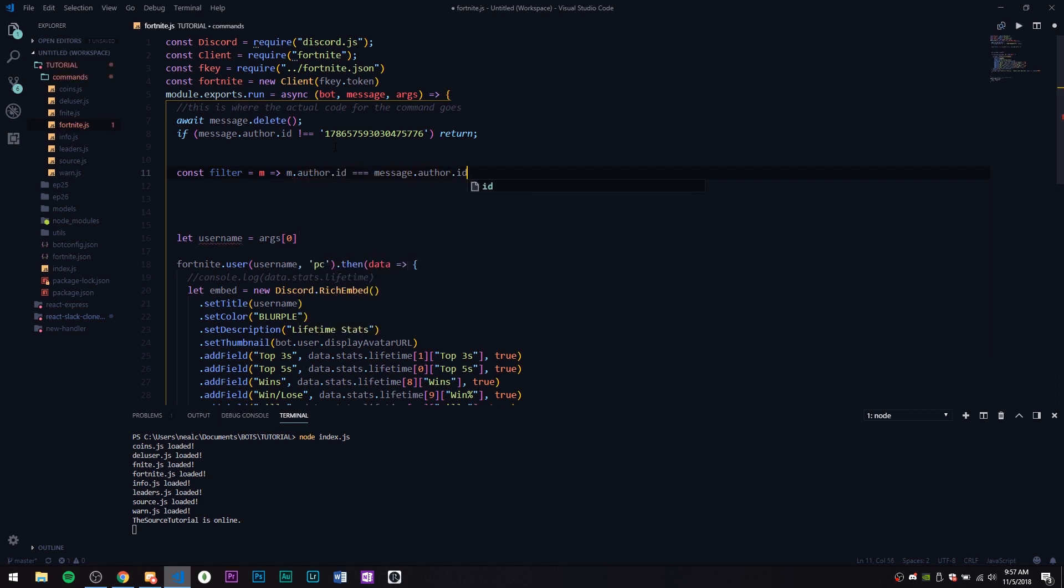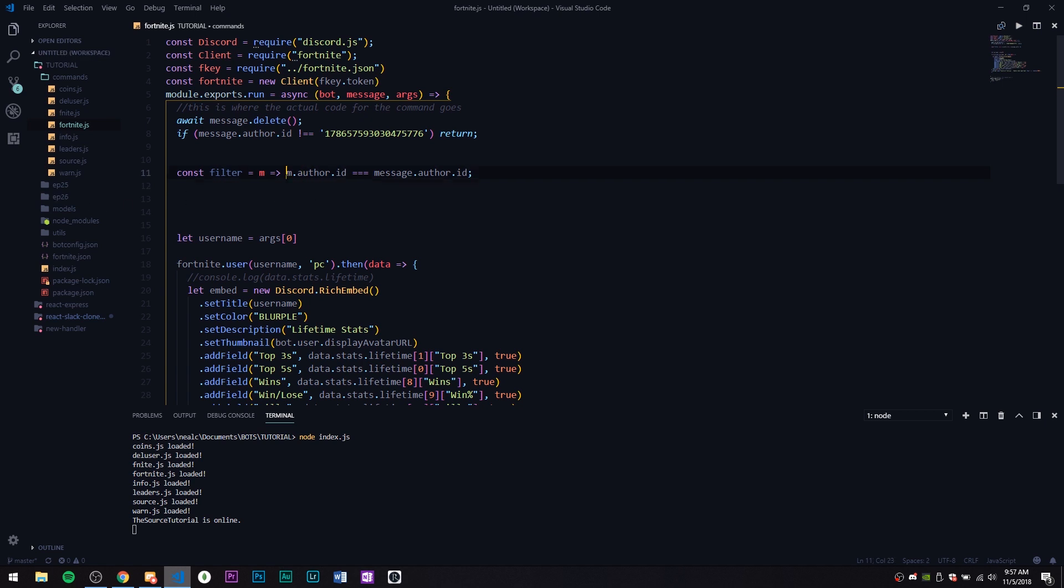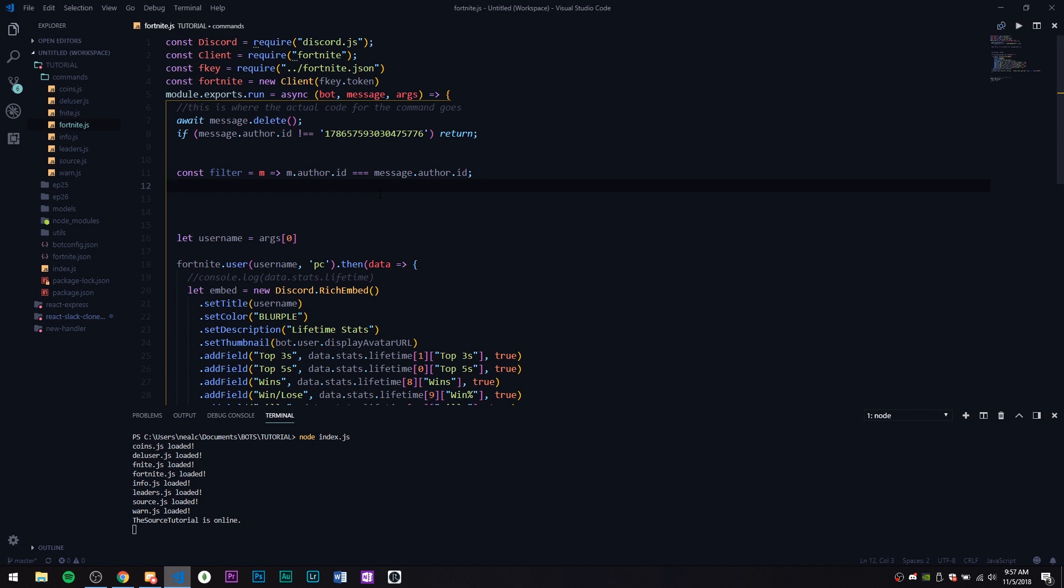The reason we're doing this is because we're going to filter all the messages where the person that's sending that message is not the original command sender. We want to get the person that sent the command, we want to get their message, their next message.